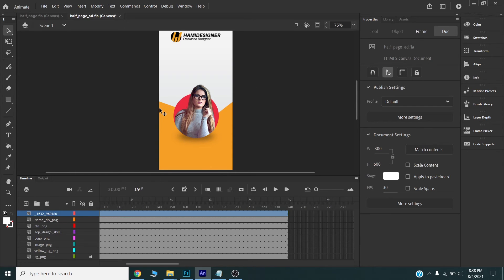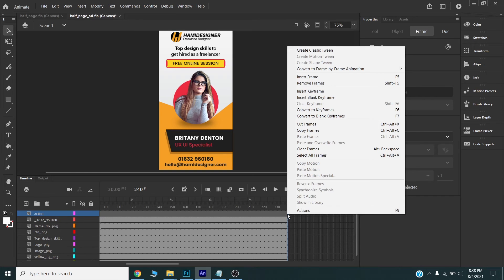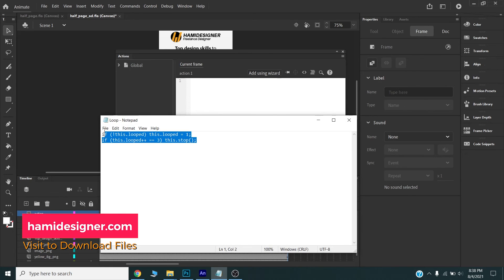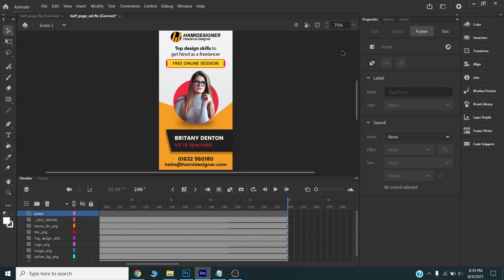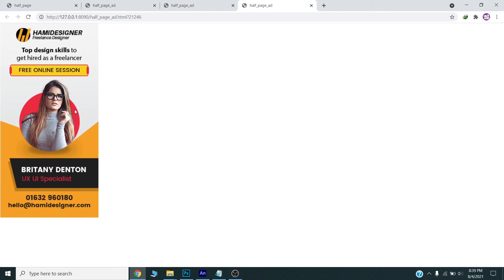Now I want to loop my banner three times, so I will add an action layer. I will add a new layer and call it 'action'. I will right-click on the last frame, go to the action panel, and paste the loop code. I will provide this code in the description of this video so you can use it in your banners. After eight seconds this should repeat three times.